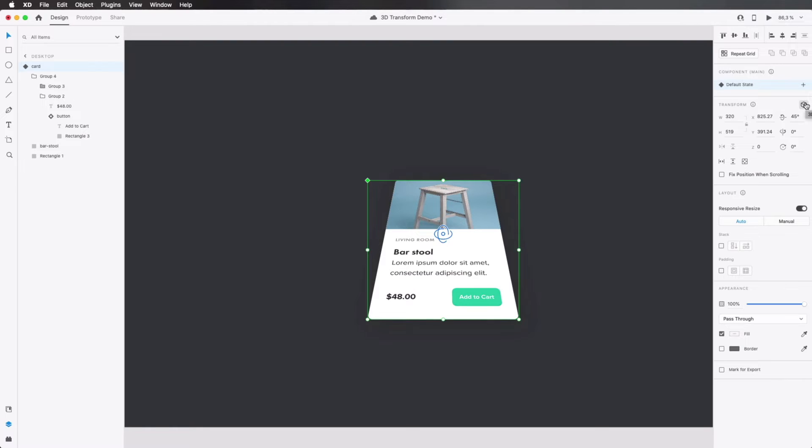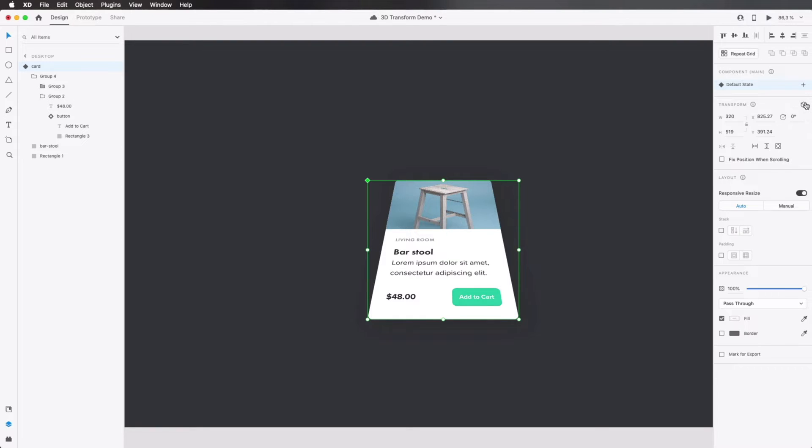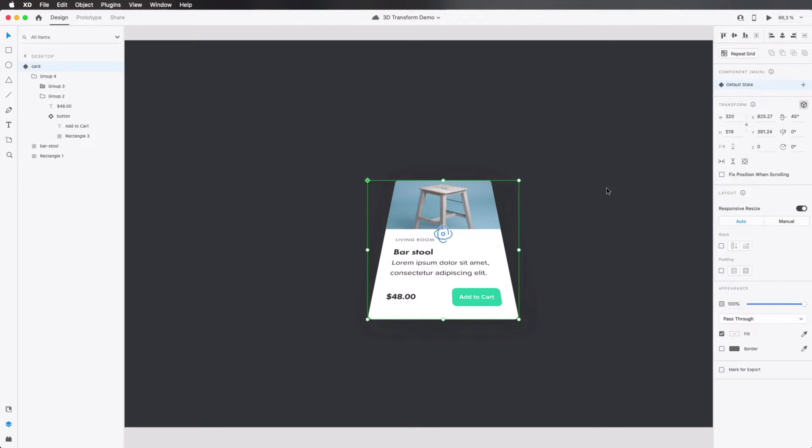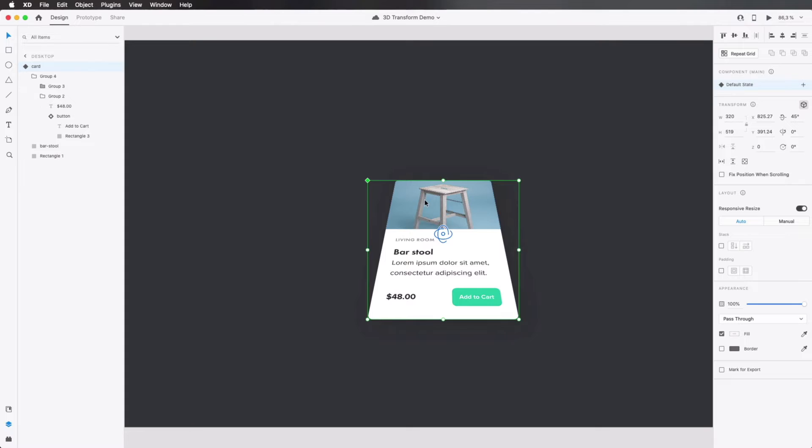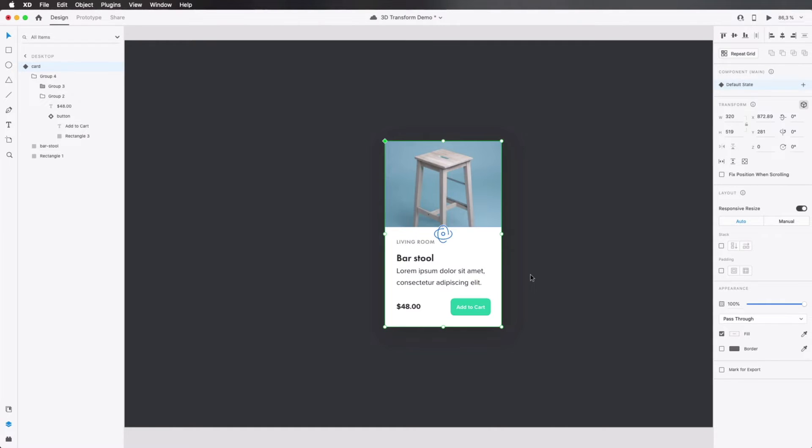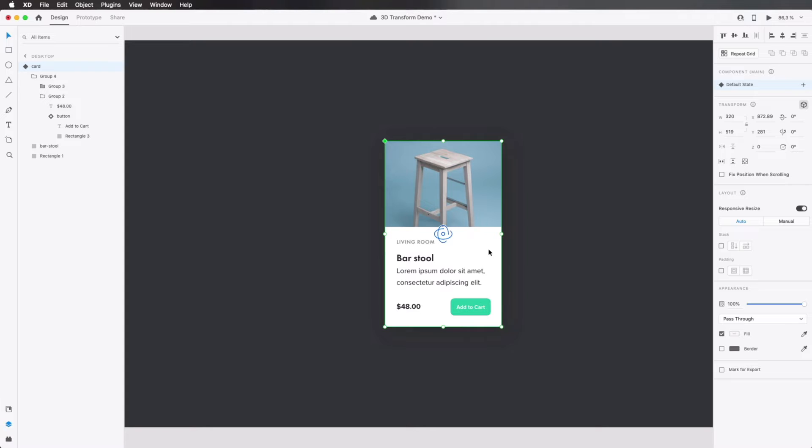Now, when you click this button again, it doesn't remove the 3D transformation. Instead, it just hides those controls. You also have a keyboard shortcut for this. It's Command on a Mac or Control on Windows plus the letter T. So Command T, in my case, brings back those 3D transform controls or gizmos. Now, if at any point you want to return to its original position, you can right click on an element and choose Reset 3D Transforms or press Option Command T. And that's gonna remove any transformation that you applied to this element.